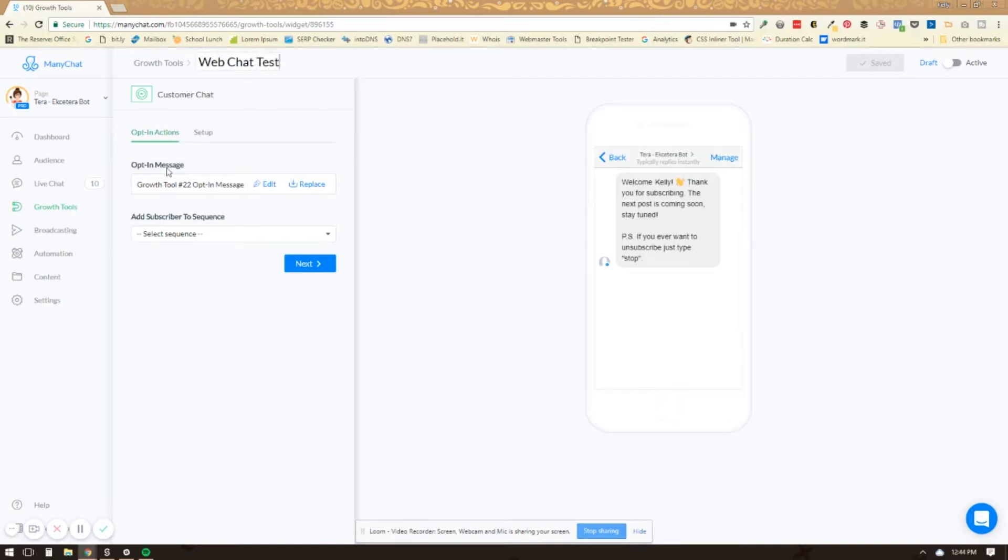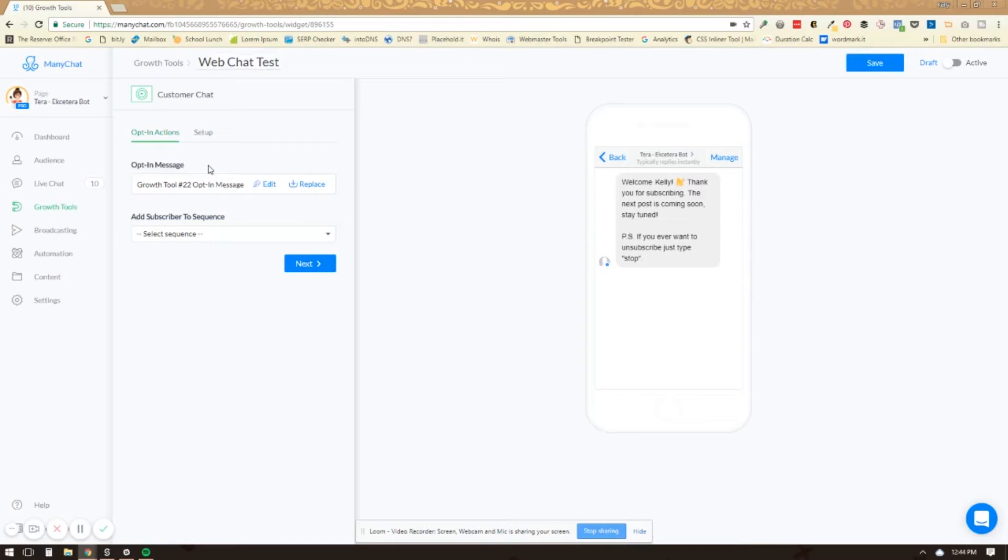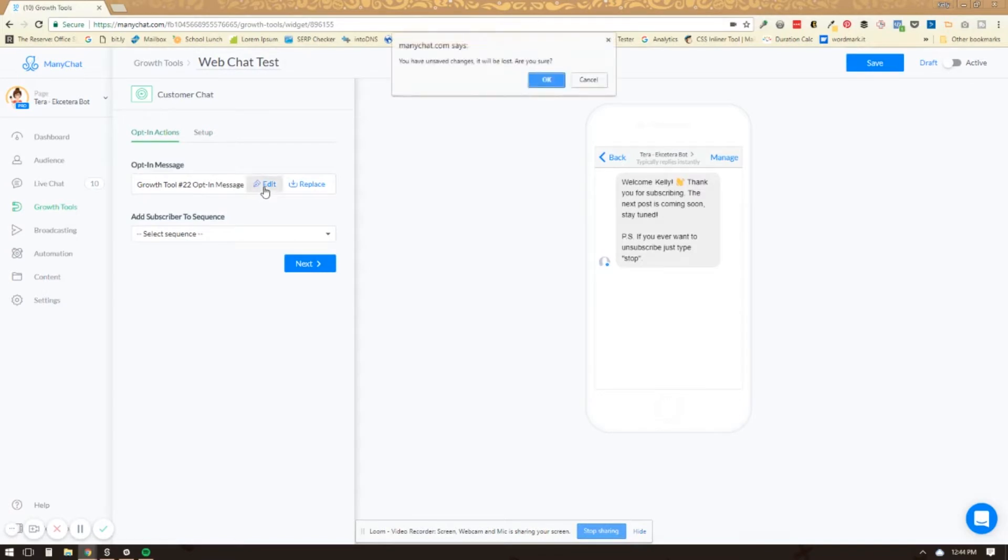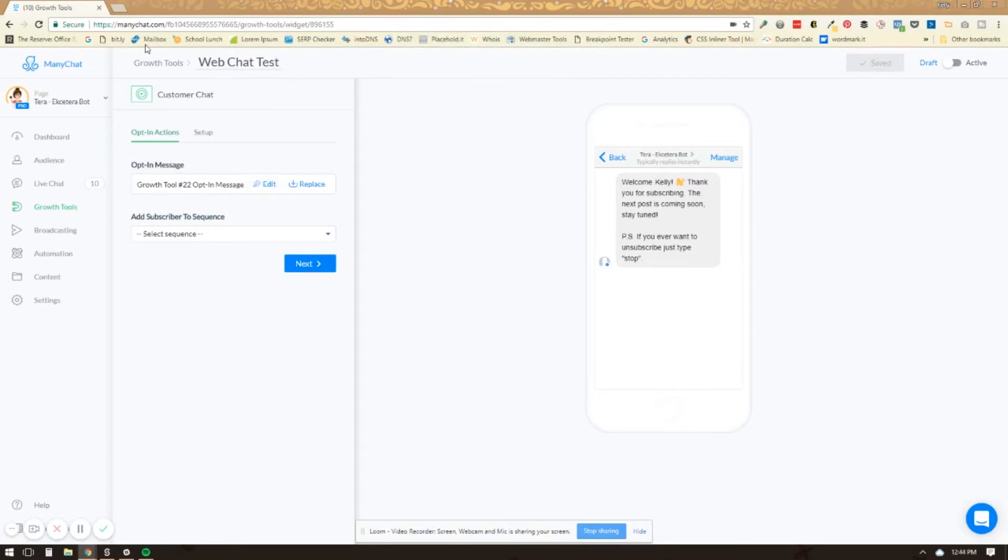And then you're going to use an opt-in message and so this is the very first thing that someone is going to see after they click the Let's Chat button. And I'll show you what that is going to look like in a minute. But you're going to go and click edit. I'm going to save the changes first.